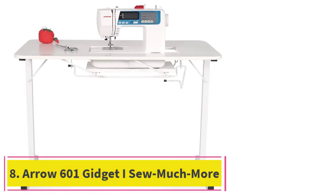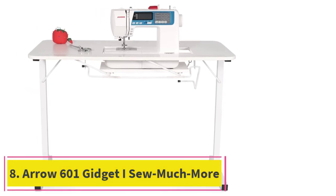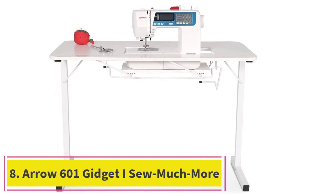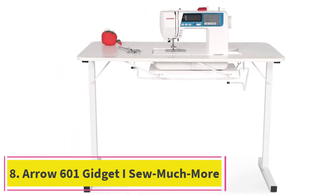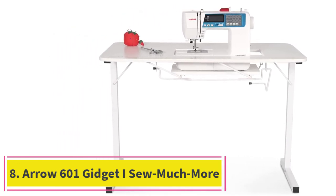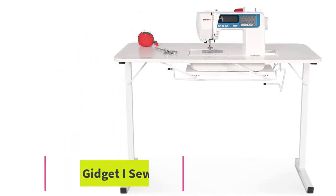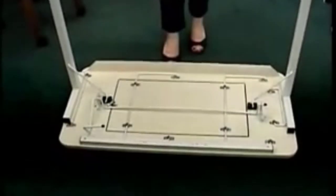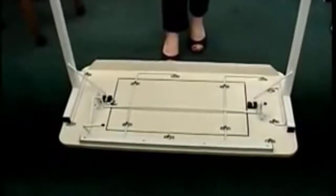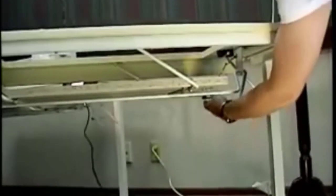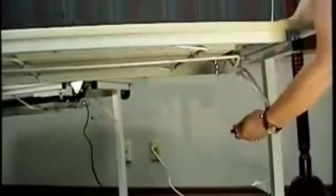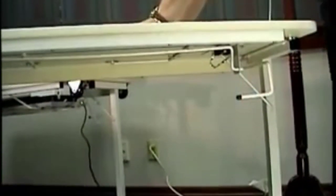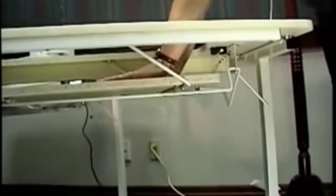At number 8. Aero 601 Gidget I Sew Much More Folding Craft Table. The Aero 601 Gidget I Sew Much More Folding Craft Table is an unusual entry on our list because it can be folded flat when stored. There are no casters or folding leaf sections to extend and no assembly is required when it arrives.